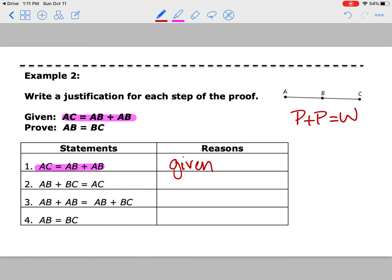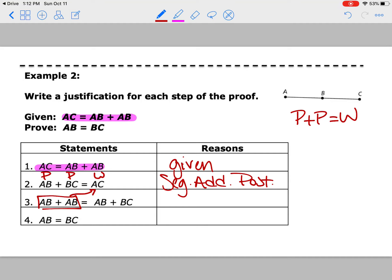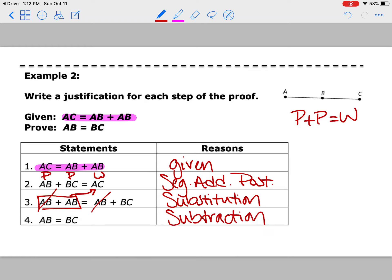The next step says AB plus BC equals AC — AB is a part, BC is a part, and AC is the whole thing. There's your segment addition postulate. Now we were told that AB plus AB equals AC. Could we substitute that in and say AB plus AB is the same as saying AB plus BC? Then if you take that step and say AB has to equal BC — BC is probably going to be a midpoint — if we take away an AB from each side, that means we used subtraction.